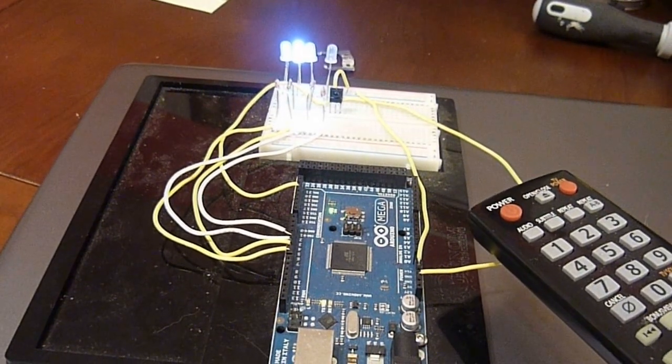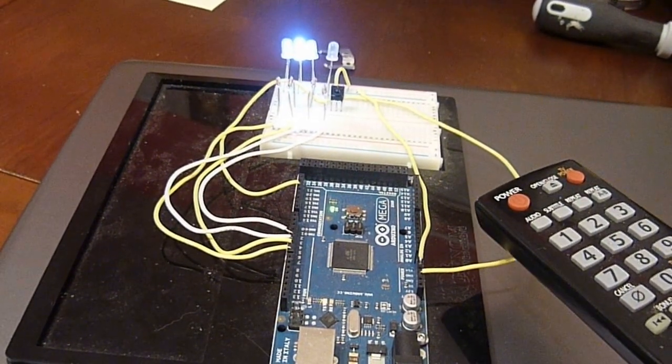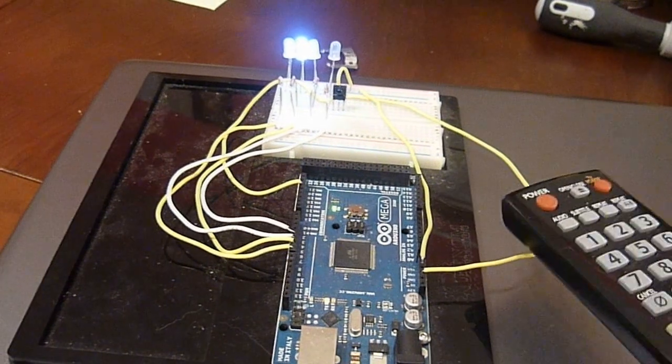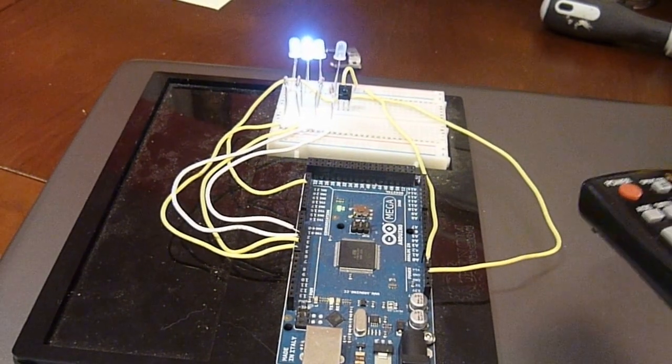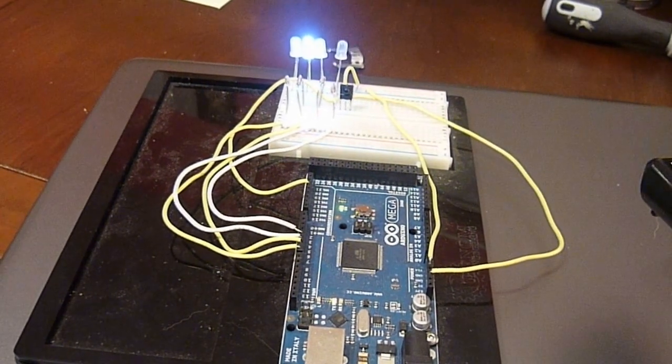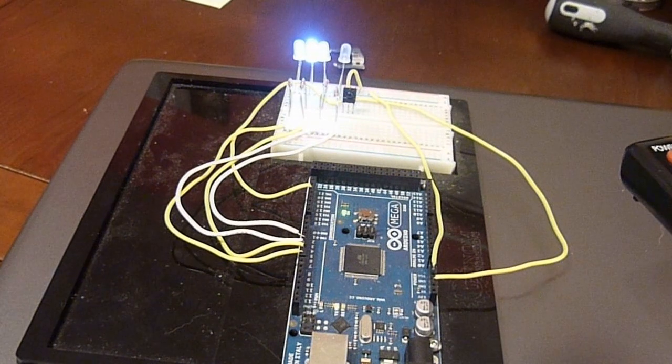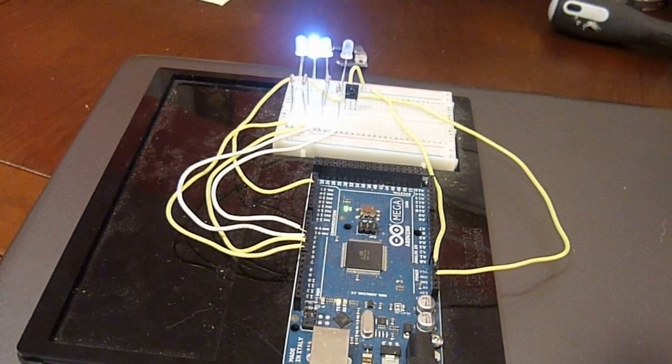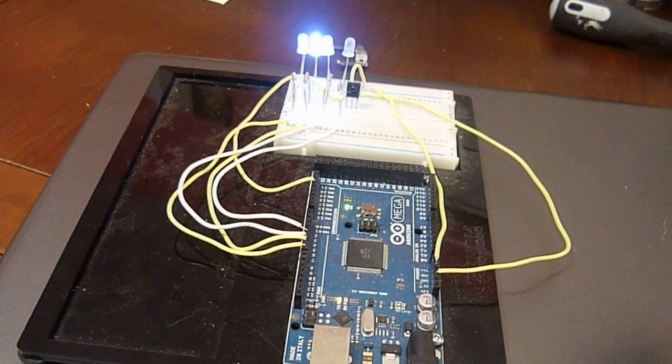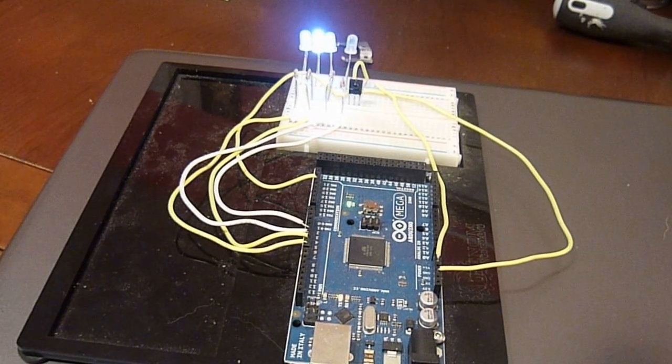Now this could just as easily be a relay or a transistor to turn a motor on, turn a light on in the house, adjust the dimming of your lighting or your thermostat. You can do anything you want with these.